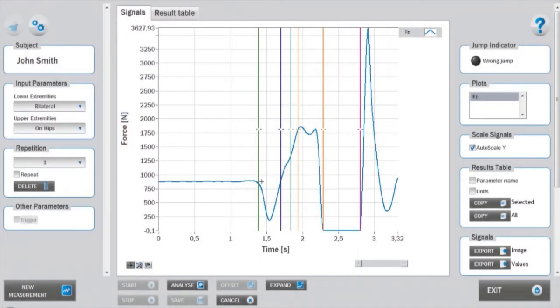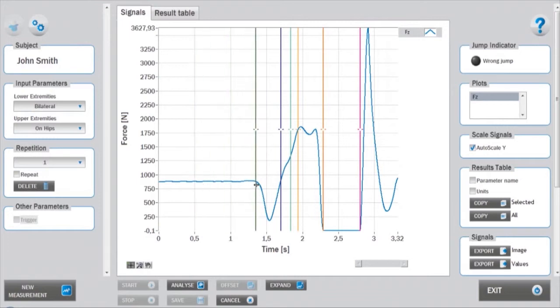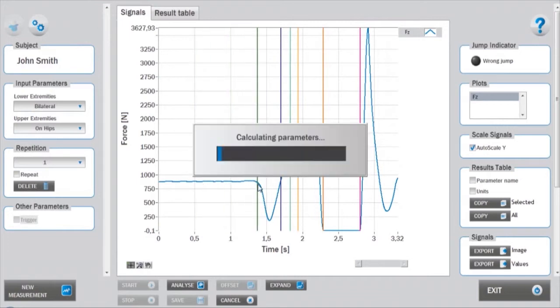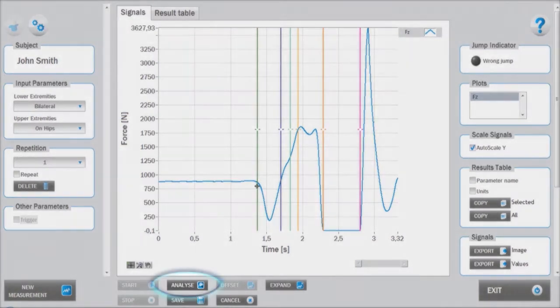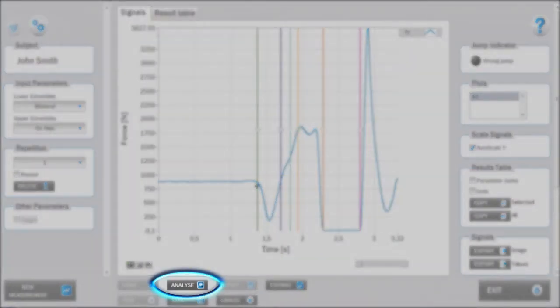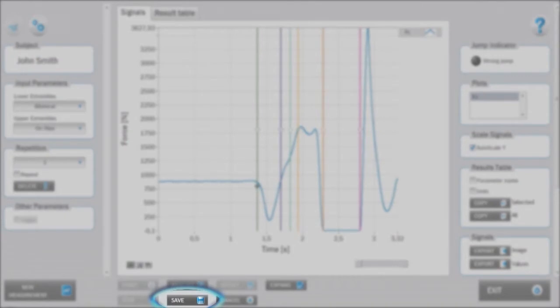The cursors positioned on start, takeoff and landing can be manually adjusted. Other cursors are adjusted automatically. If again automatic positioning is required, click analyze and the cursors will be repositioned according to your settings specifications. If the cursors are repositioned, the new analysis can be saved as a new measurement by pressing save.